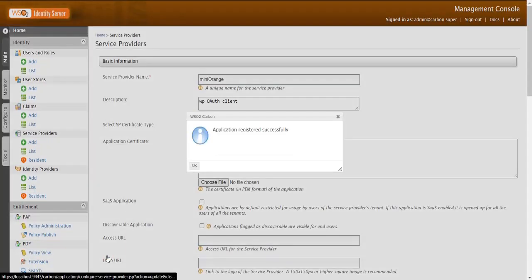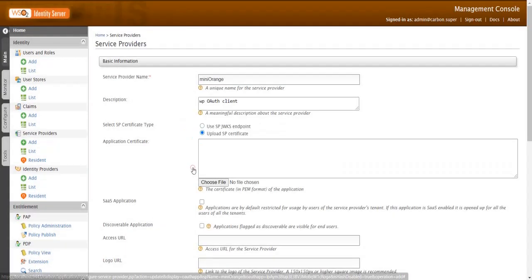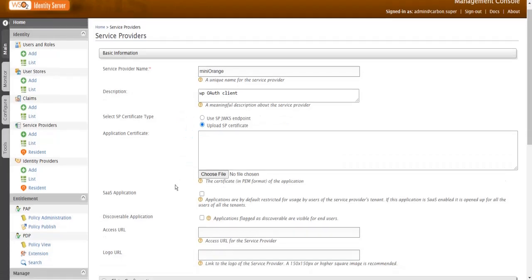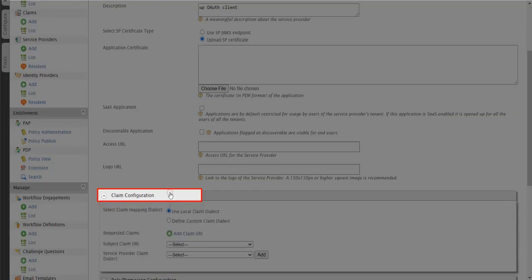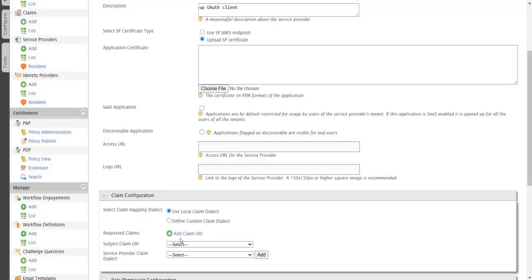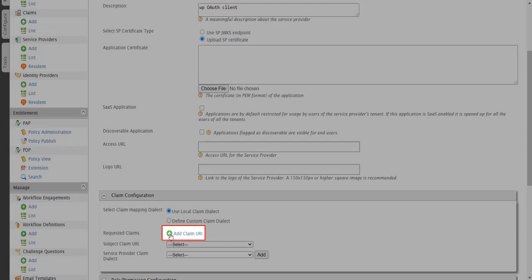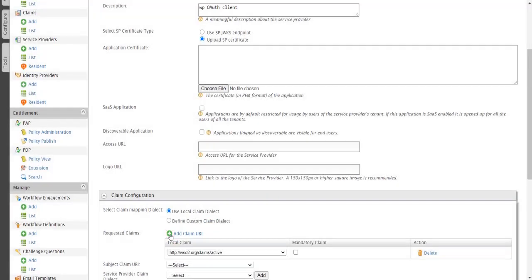Your app registration is successful. Go to Claim Configuration tab. Add New Claim URL.